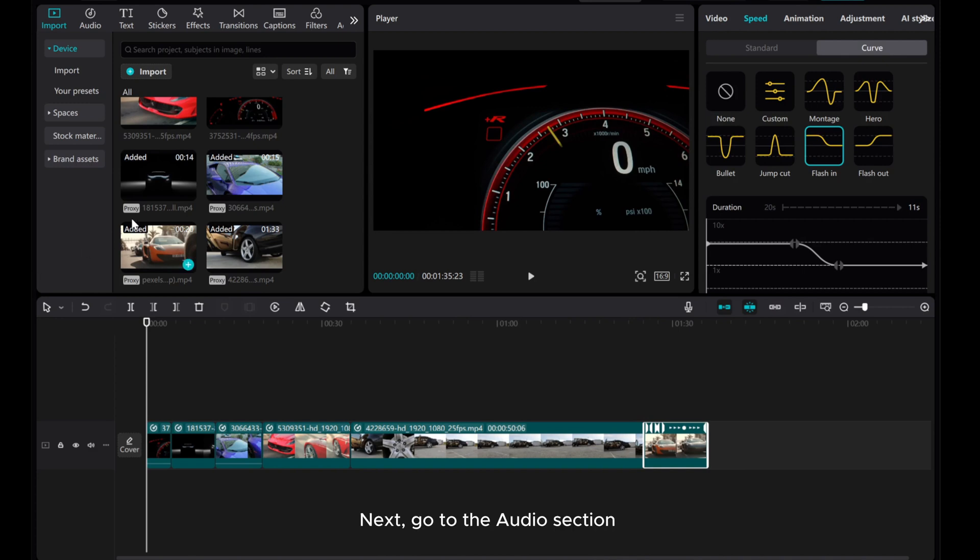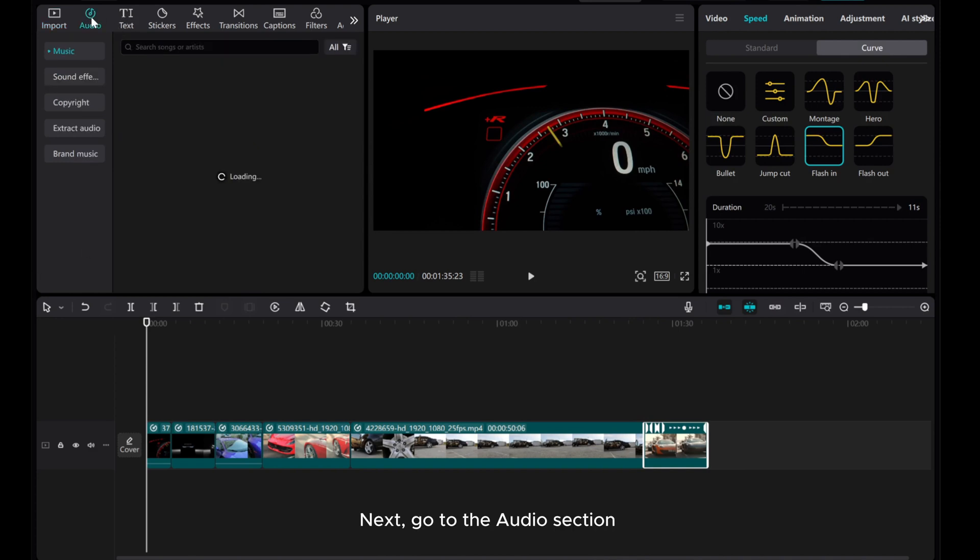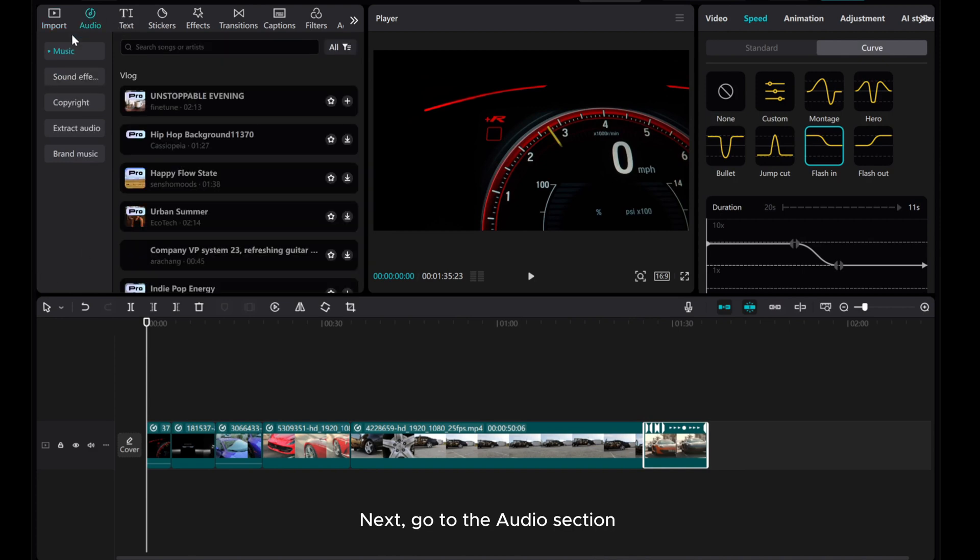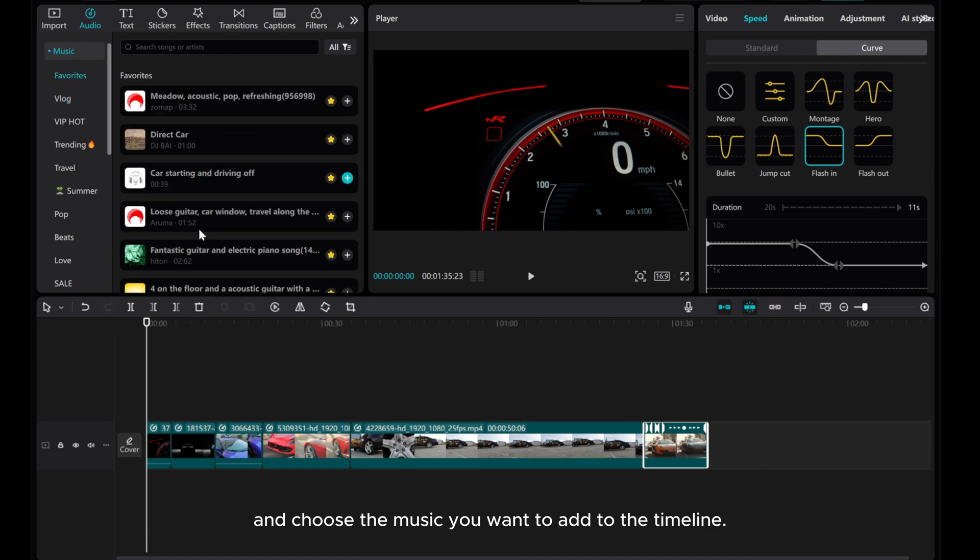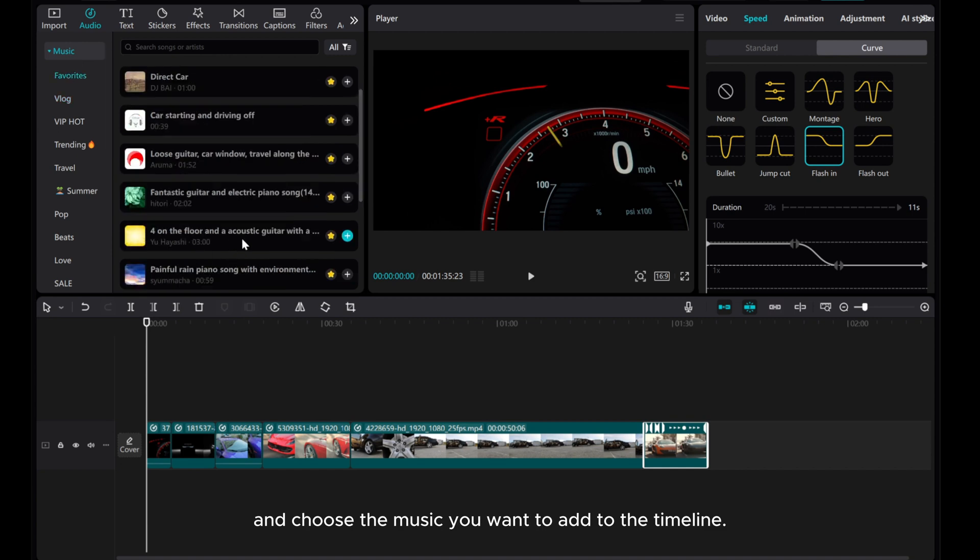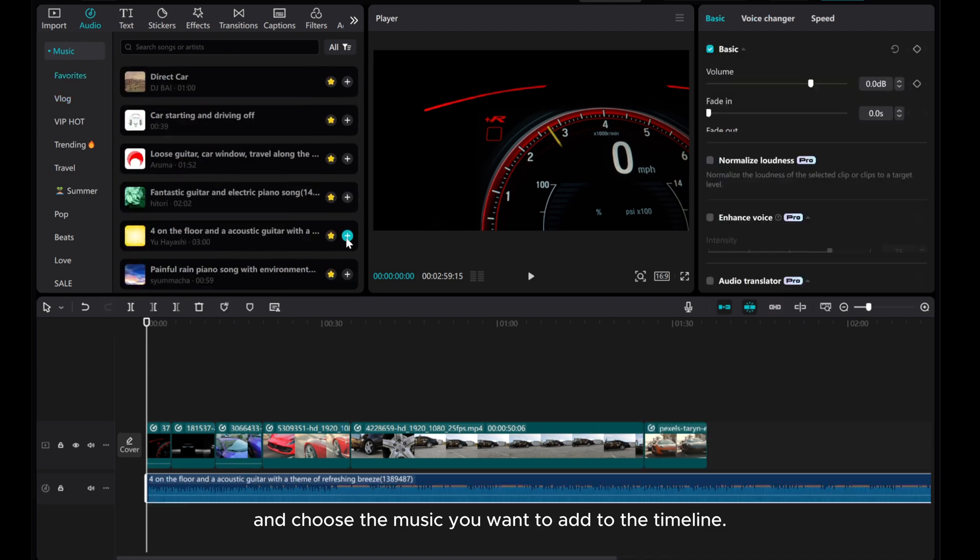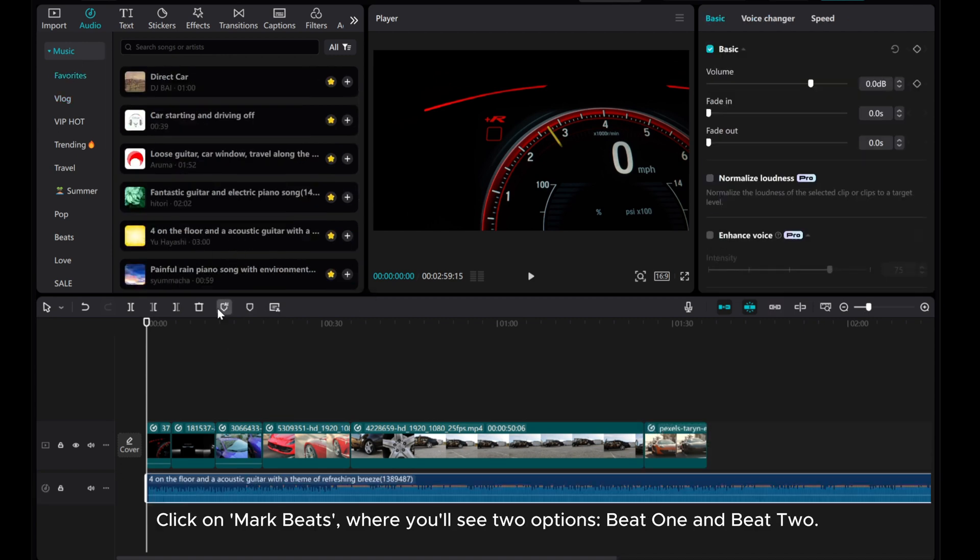Next, go to the Audio section and choose the music you want to add to the timeline. Click on Mark Beats, where you'll see two options, Beat 1 and Beat 2.